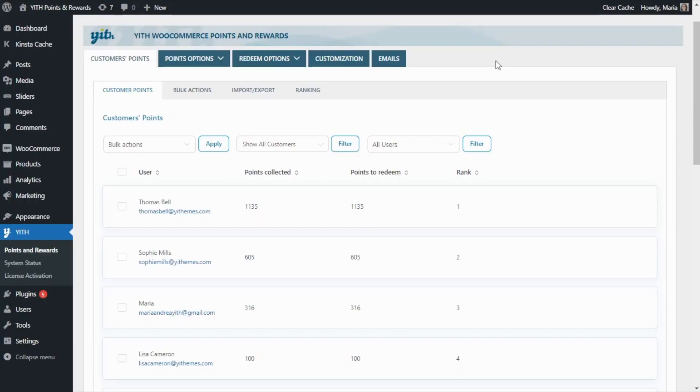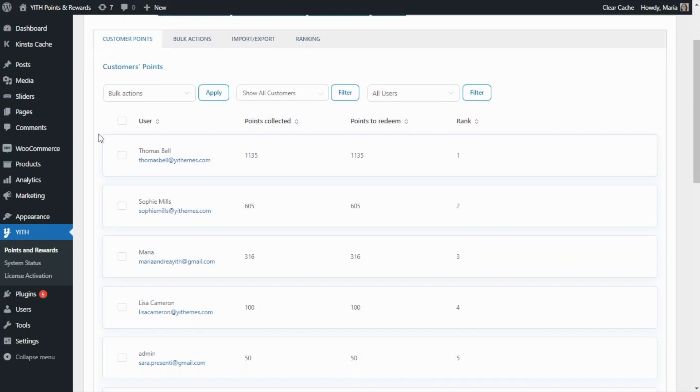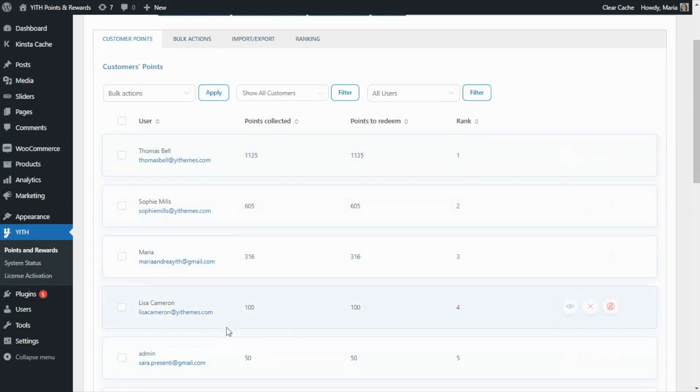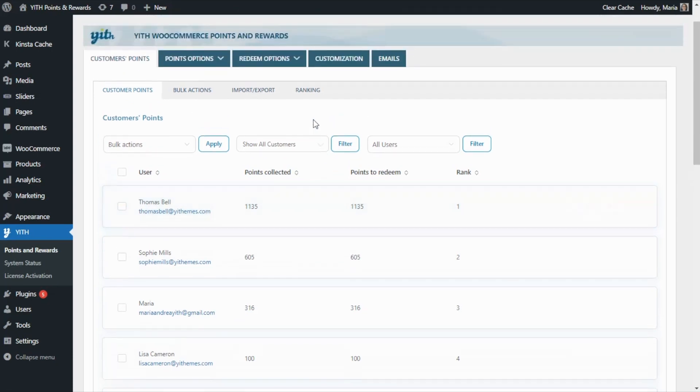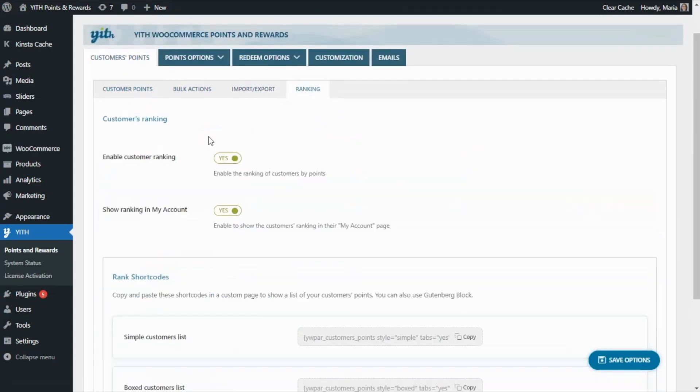We are already inside our plugin, Gid WooCommerce Points and Rewards. Since the creation of the customer's rank is dynamic, if in our shop we already have customers that have collected points, for example as we can see in this case, all of these customers have already collected this amount of points. So all we need to do is go from here to the ranking tab and make sure that this first option, enable customer ranking, has been enabled.